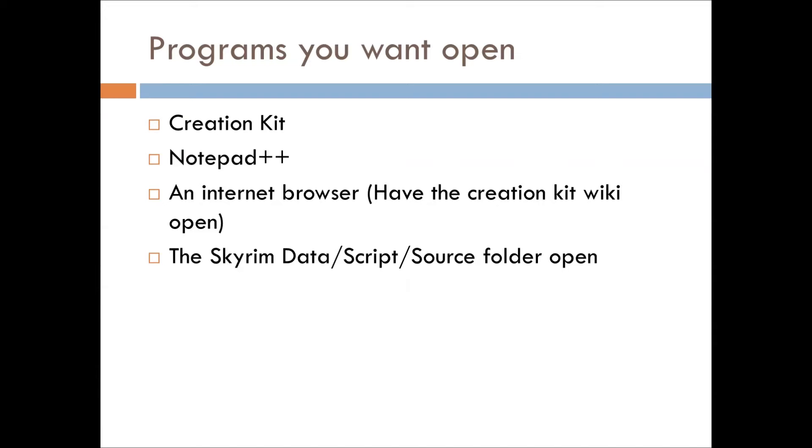Alright, so what should you have running? The Creation Kit, Notepad++, an internet browser just so you have the Creation Kit wiki open, and then your Skyrim Data Script Source Folder, as I gave you a quick little folder schema right there.